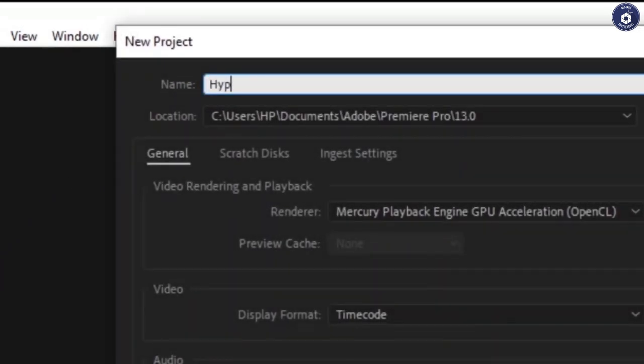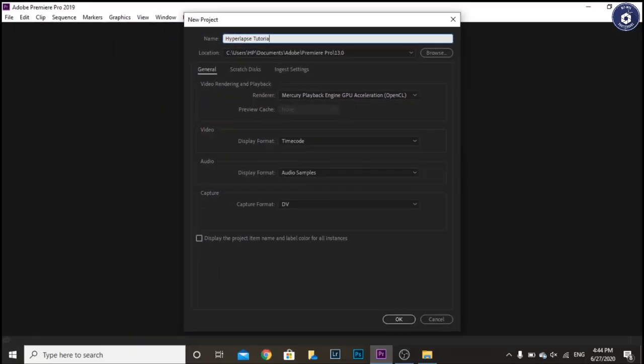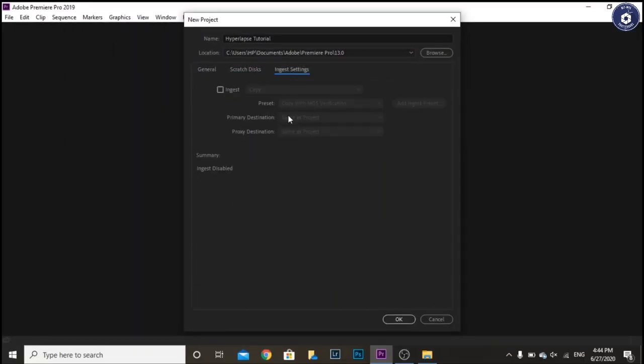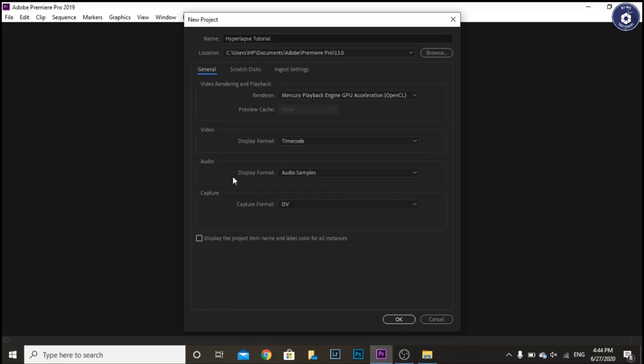Here we are creating a new project and giving it a title, say hyperlapse tutorial, and keeping the default settings. In the location tab insert the address where you want to save the project and click OK.